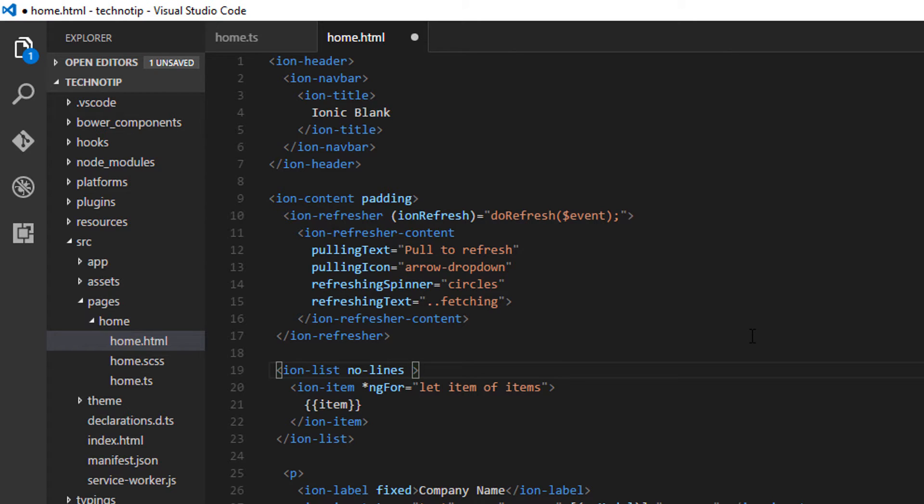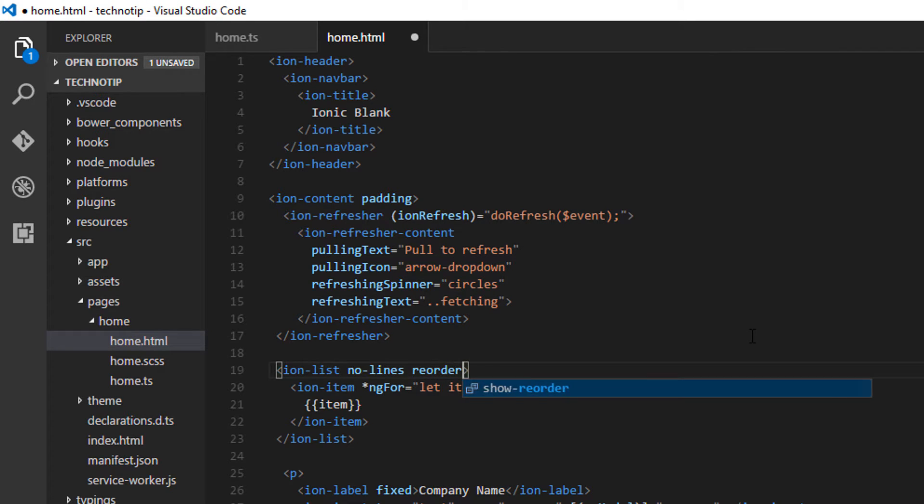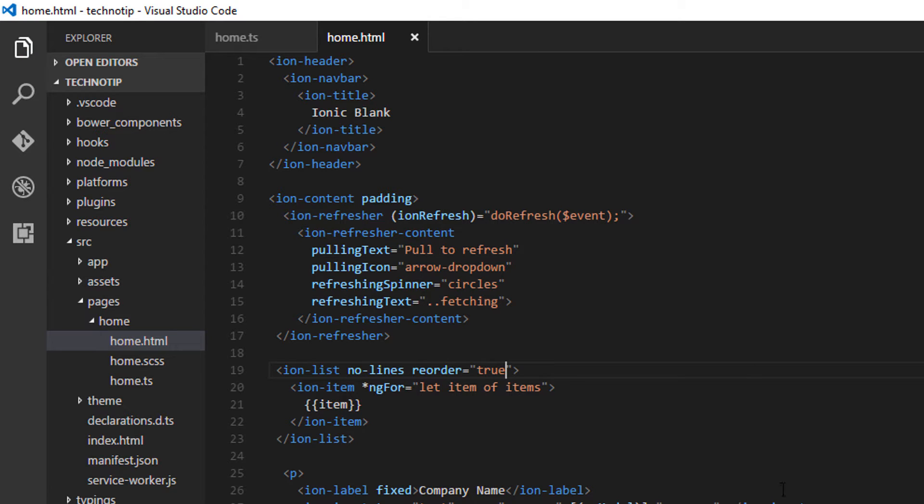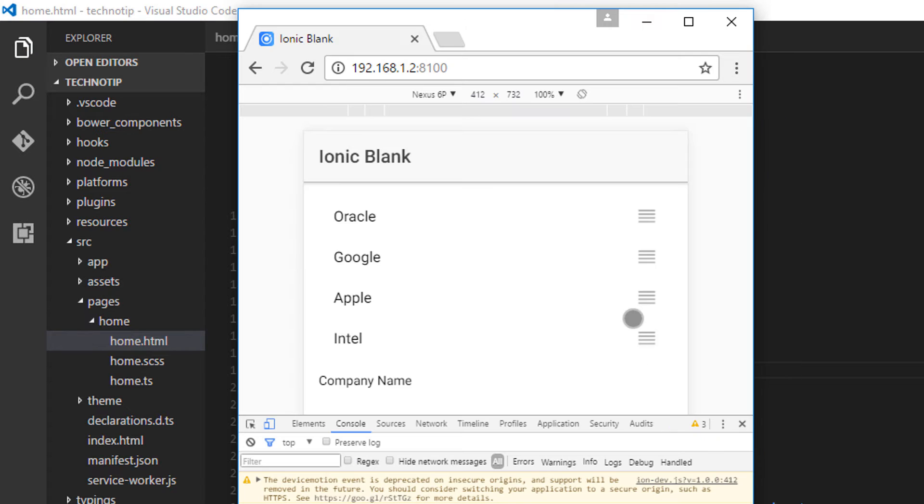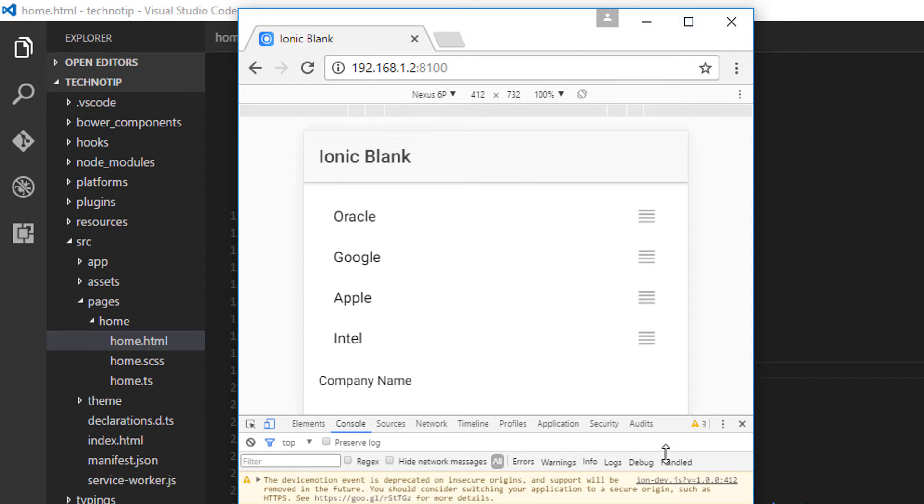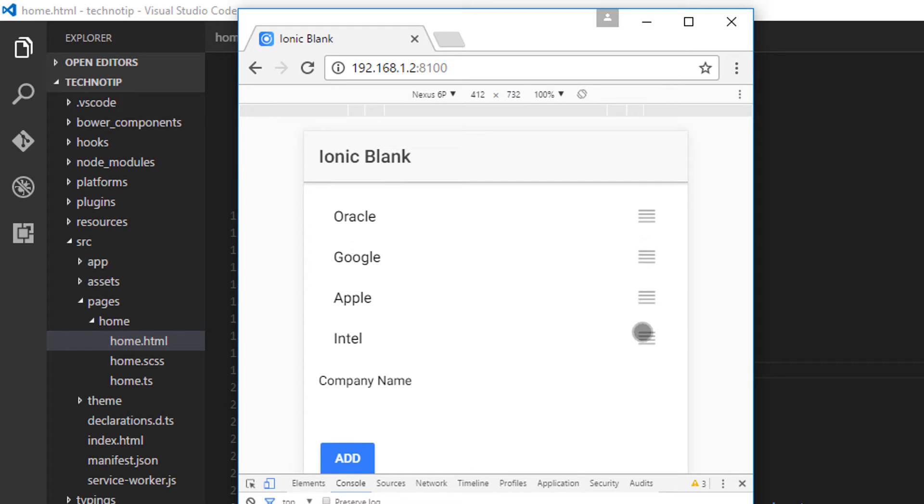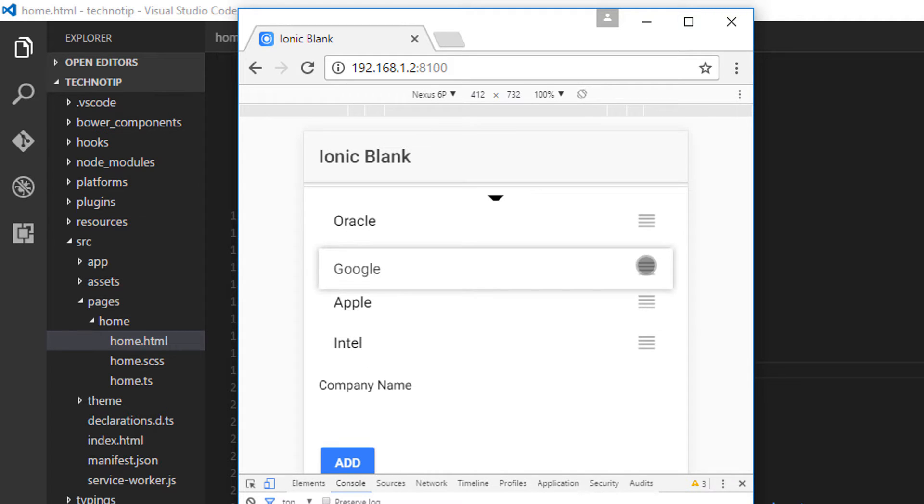I'll add reorder directive and assign it a value of true in order to show the drag and drop interface to rearrange items. As you could see when I move items from downwards to upwards, everything works fine.